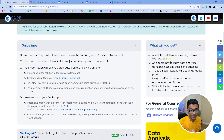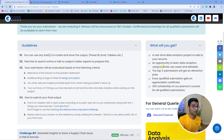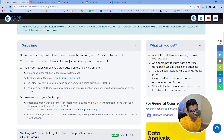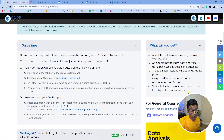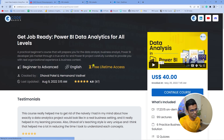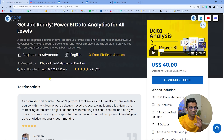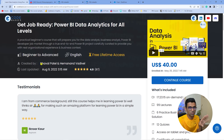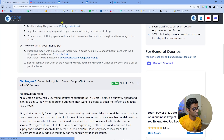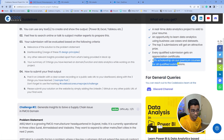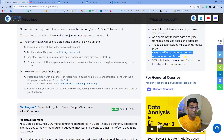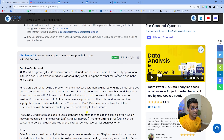The benefits of participating are significant. Number one, you are learning data analytics through a real-life project — not only Power BI but also business understanding and domain knowledge, which are very important for a data science career. The top three submissions will also receive an attractive prize, including a 30% scholarship on our premium Power BI course. This is a high-quality course with real-life datasets of one and a half million records that makes you job-ready as a data analyst. You will also receive an appreciation certificate.